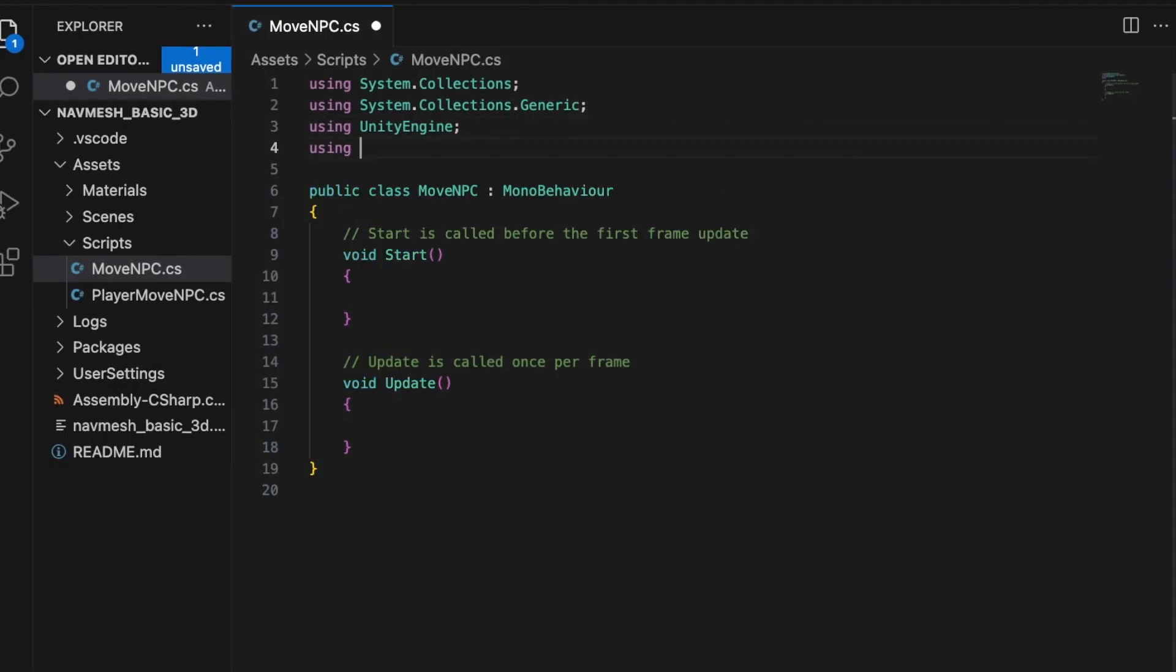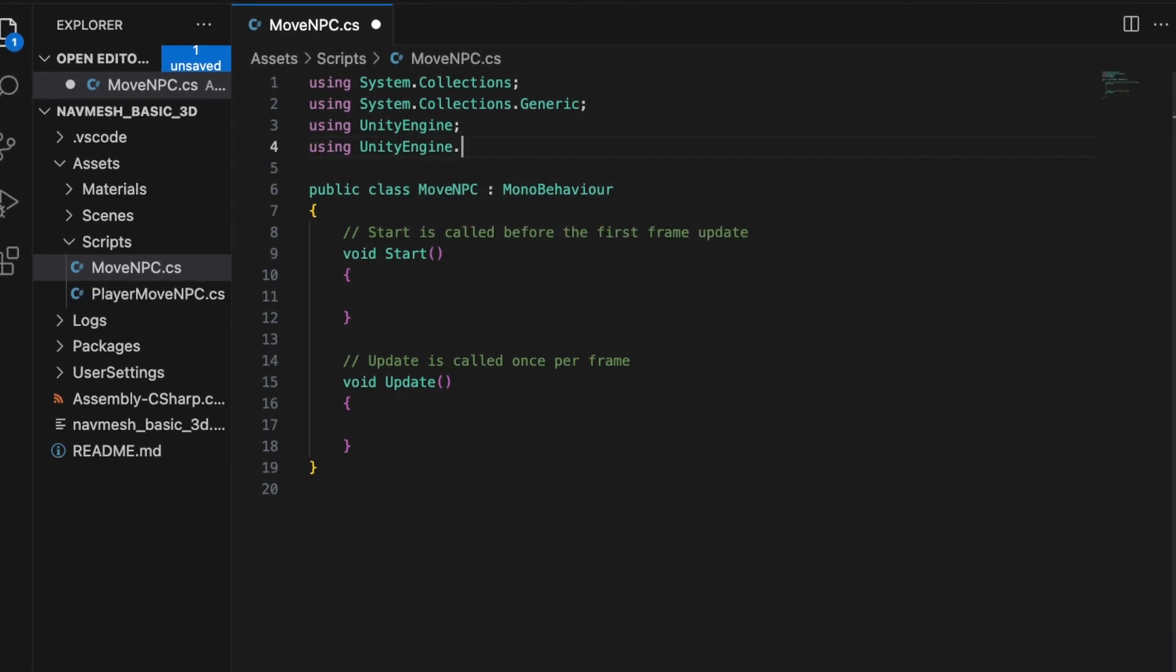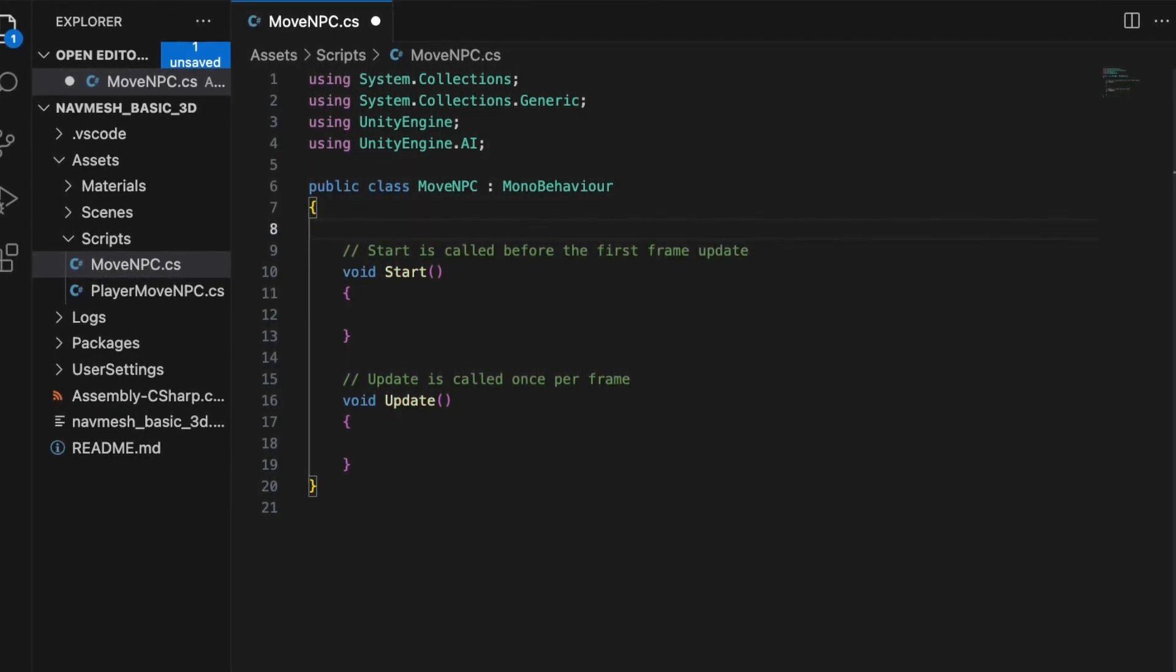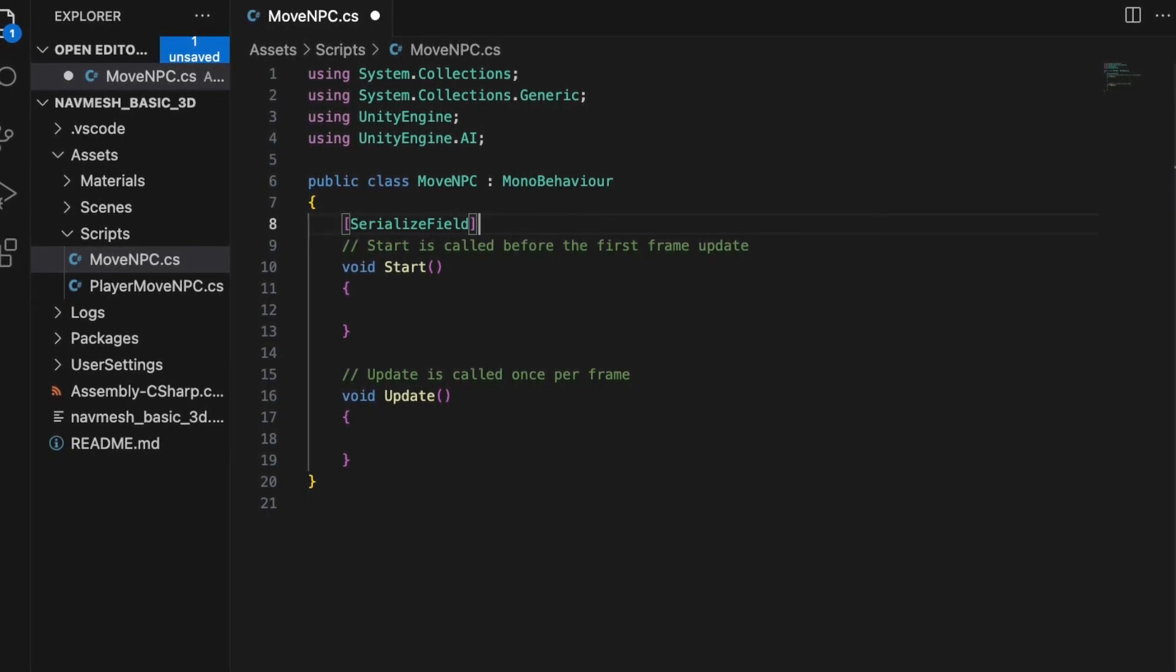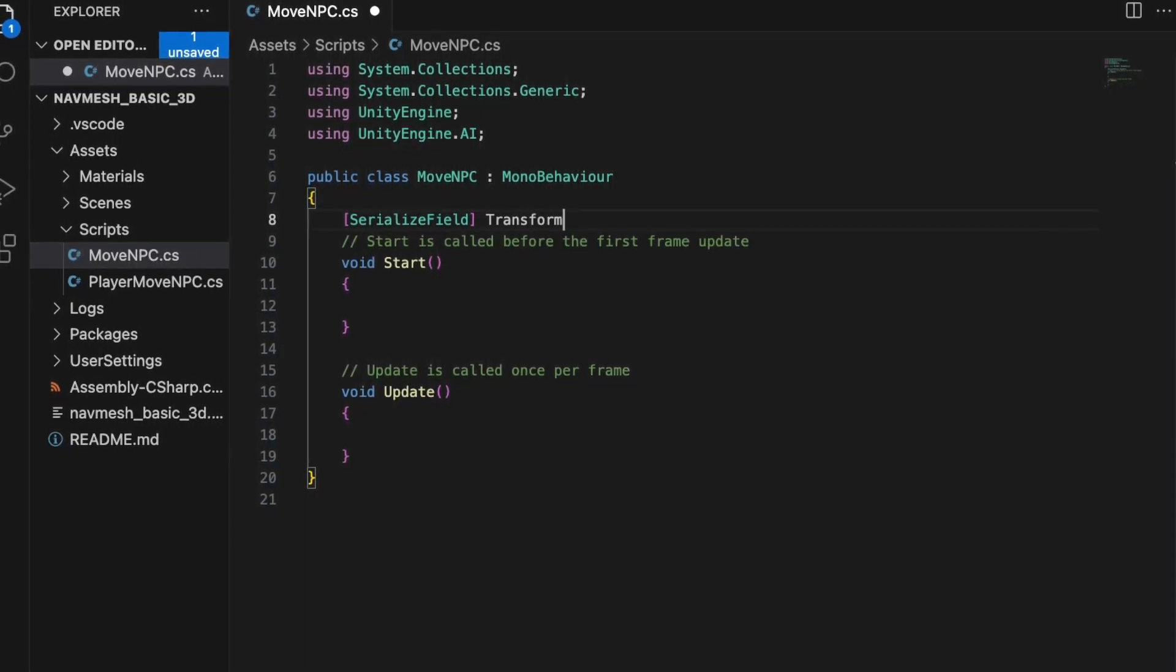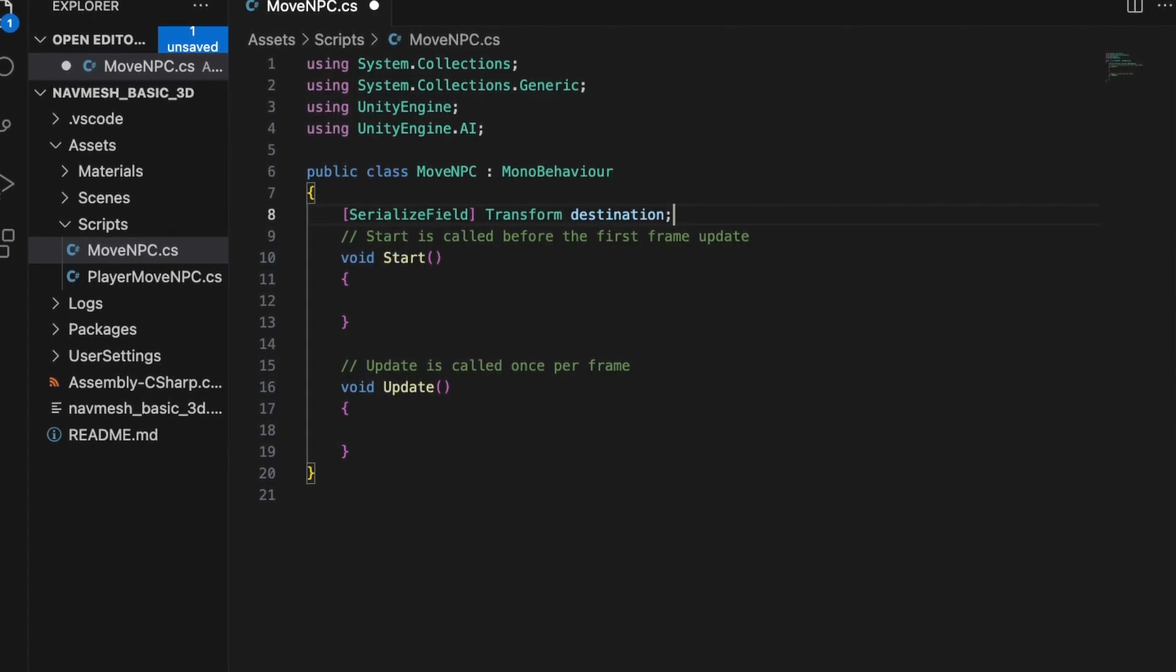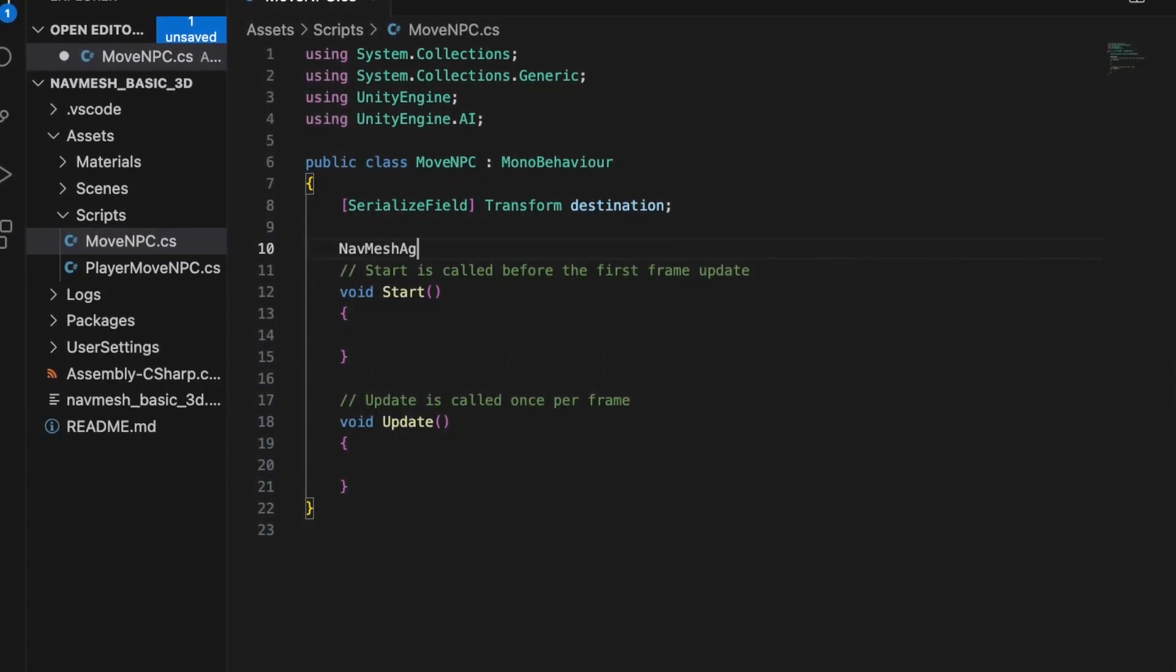The code is rather simple this time, but I used the extra time I have to do some error checking, which I didn't do in the last tutorial. This time we'll need just two variables: a transform for our destination point and a nav mesh agent.